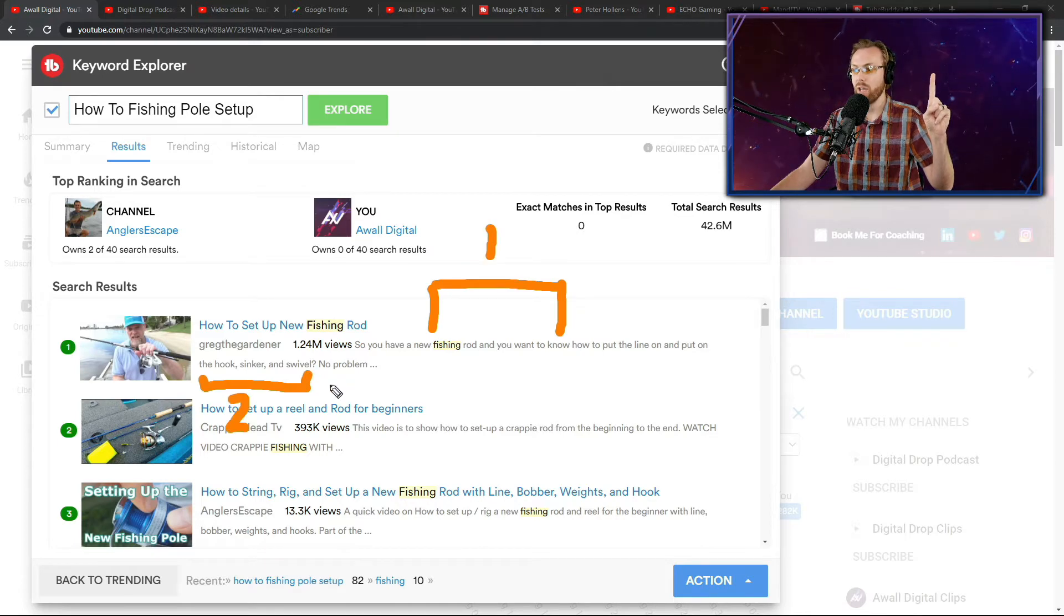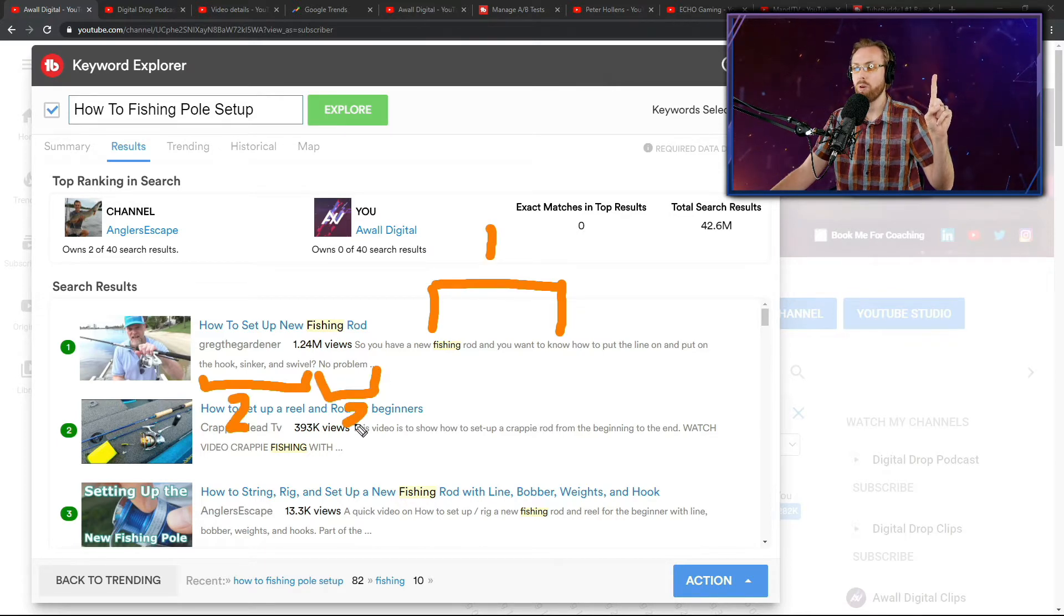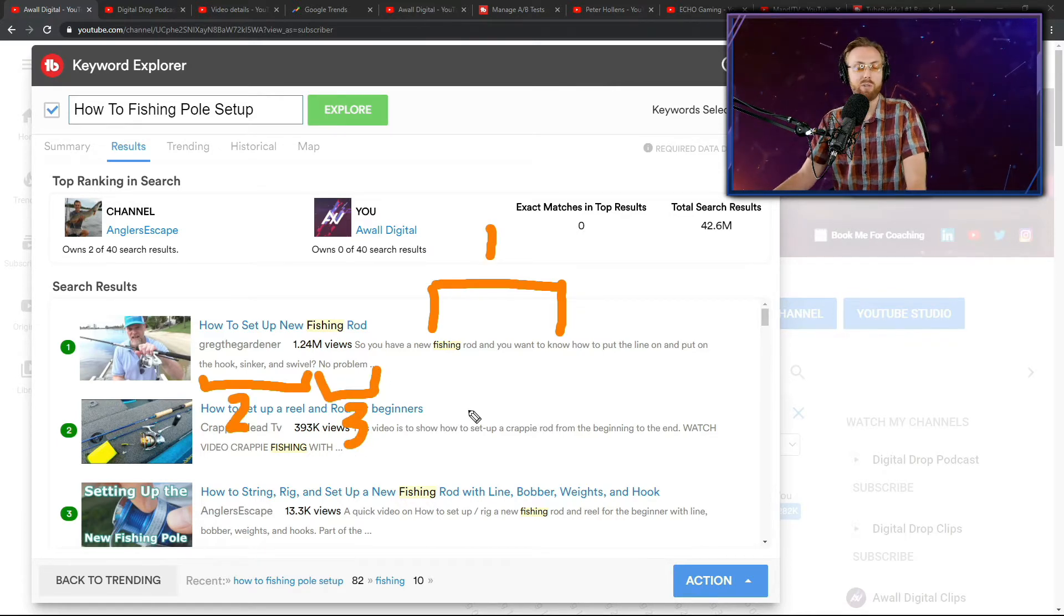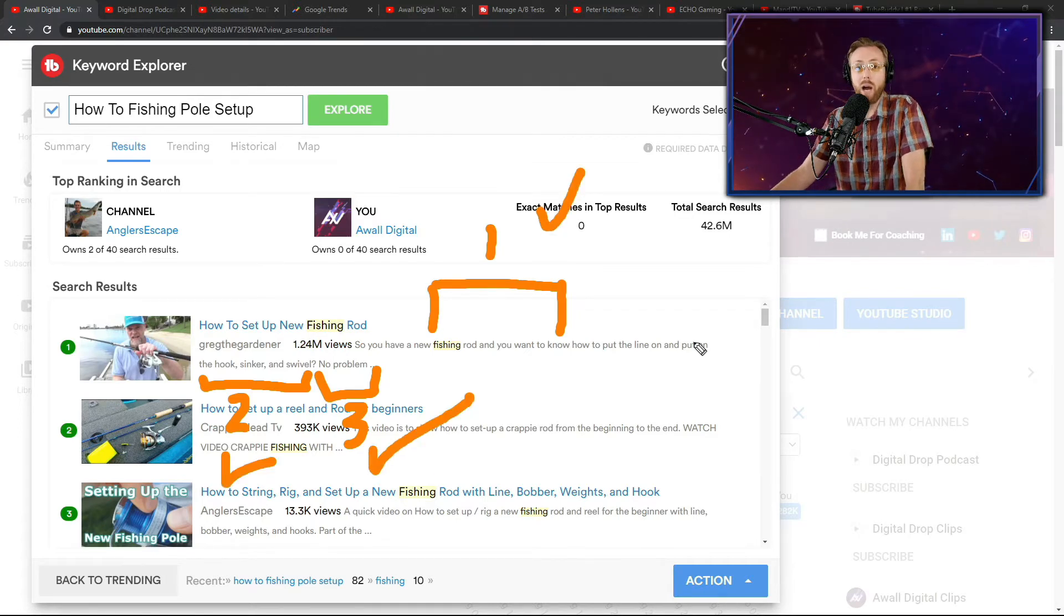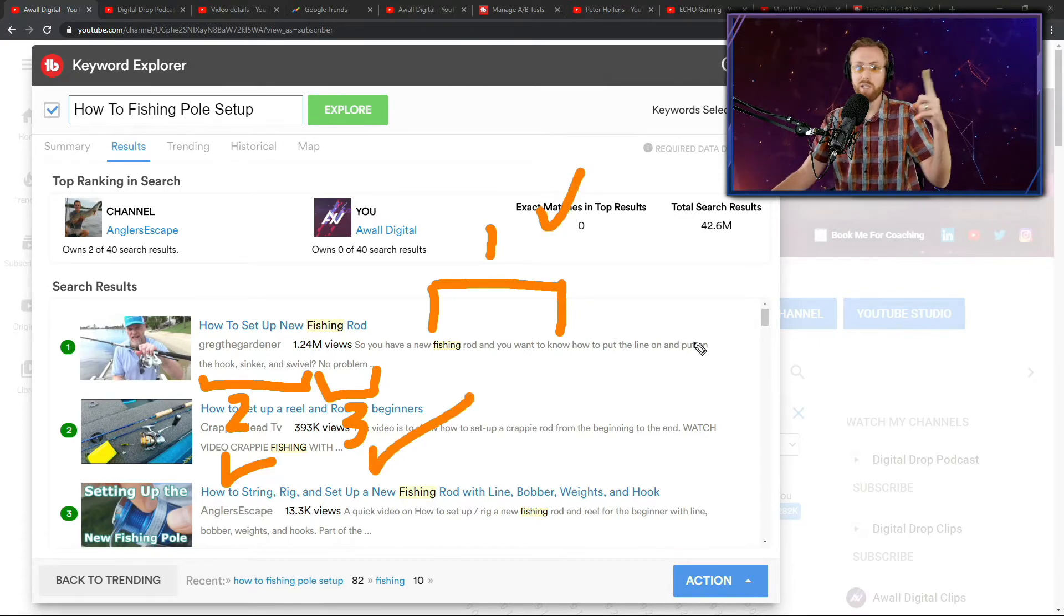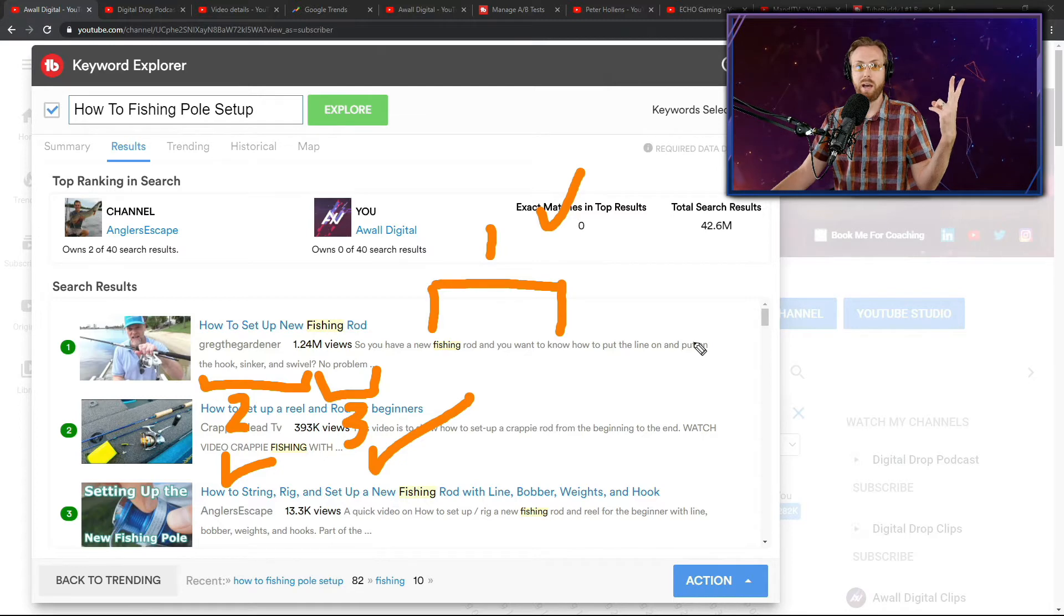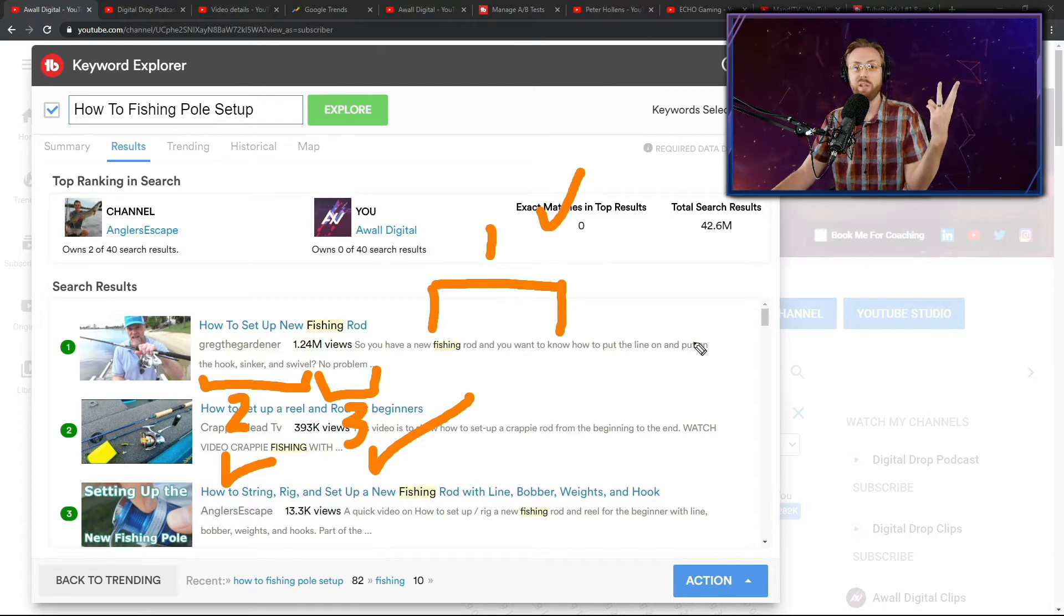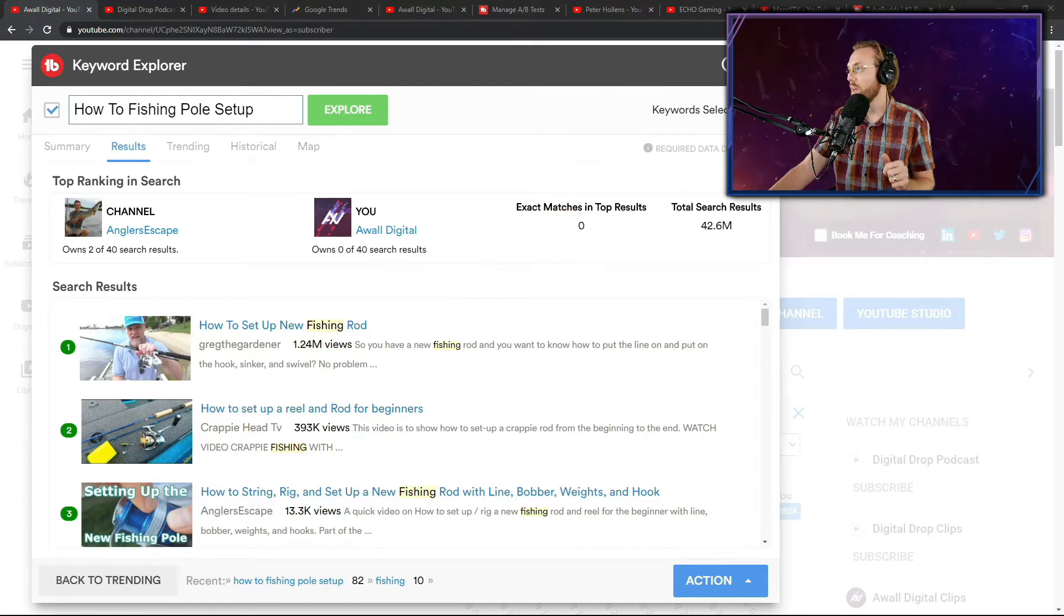And then the last part is you put the solution. No problem. We have the solution to that in this video. So I would click this video because it says what I want, it says what challenges I'm having, and it tells me it's going to fix that.